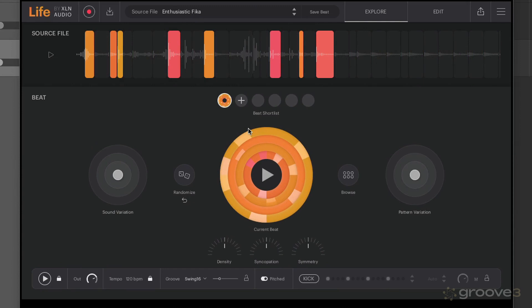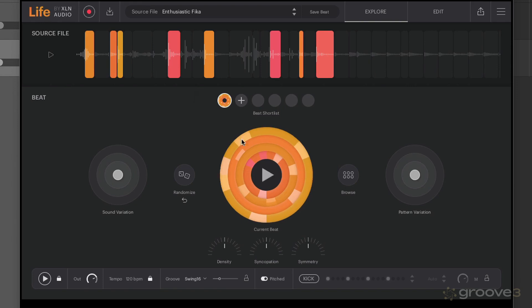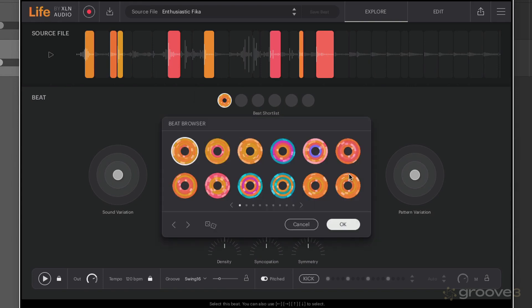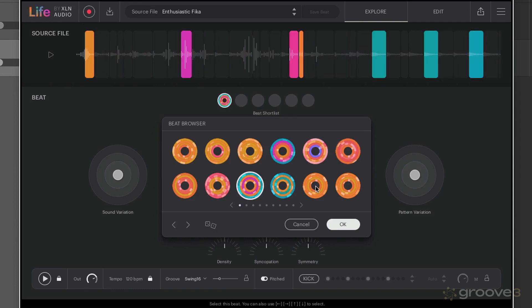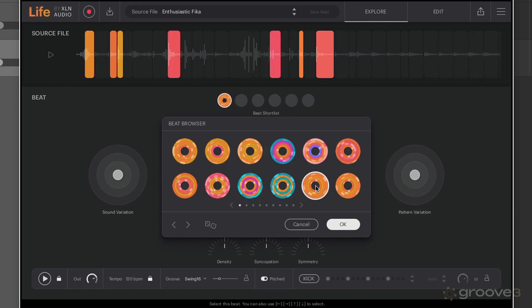What happens is the files that we've recorded or imported get automatically sliced into one-shot samples, and then Life will basically create beats using a selection of those samples. Now we can actually choose different beats here using the browse button.